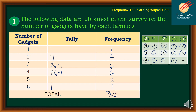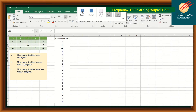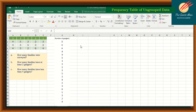This is how we construct a frequency table. Now we will use Excel to construct the frequency table. I have the ungrouped data here — 5 columns and 4 rows — along with the questions we will answer. I'll type in the occurrence data: the number of gadgets.